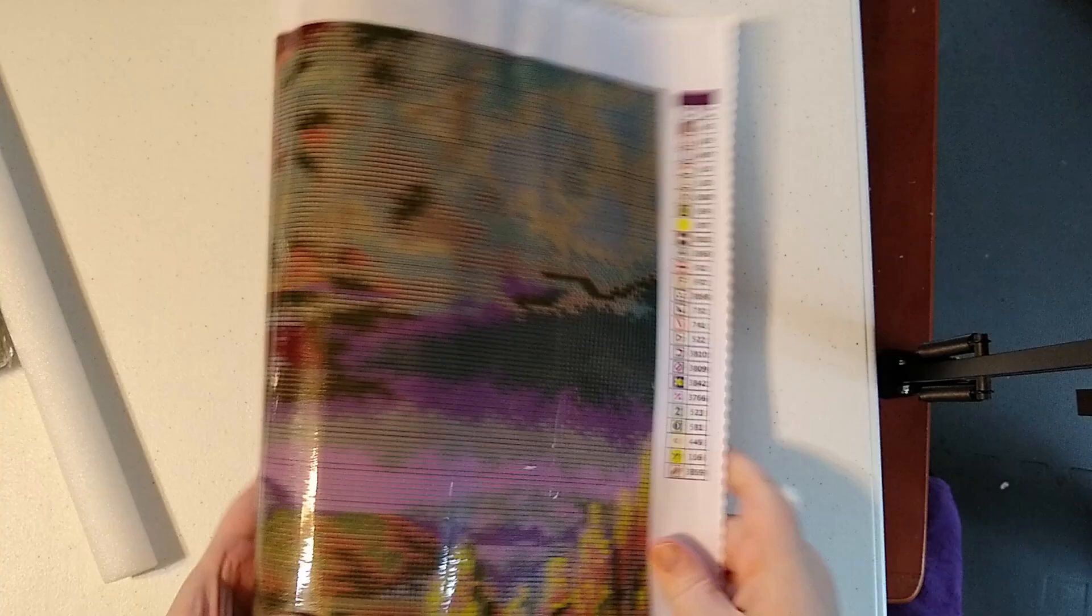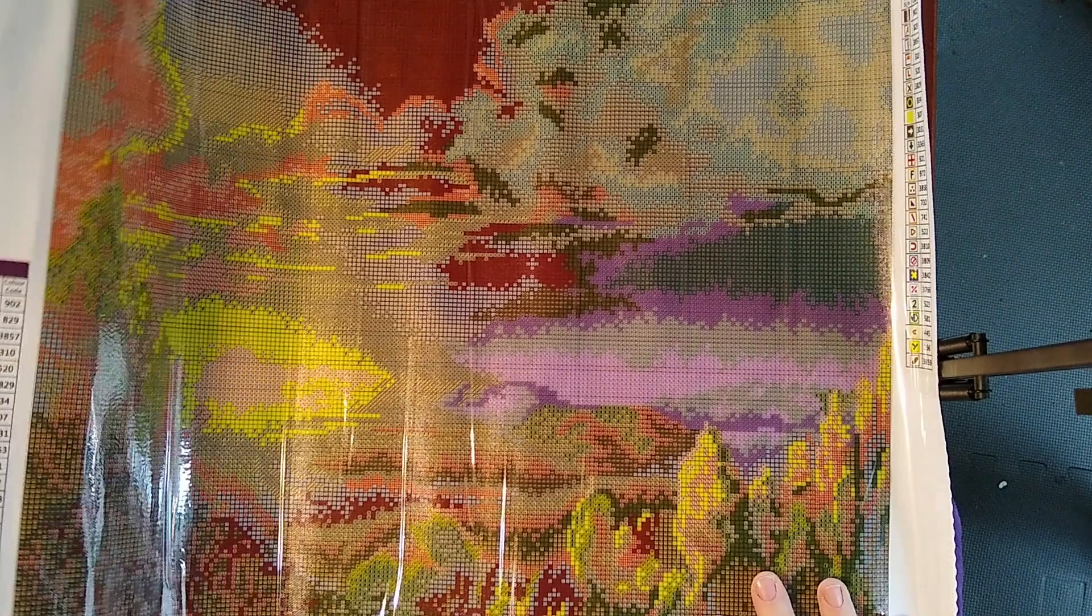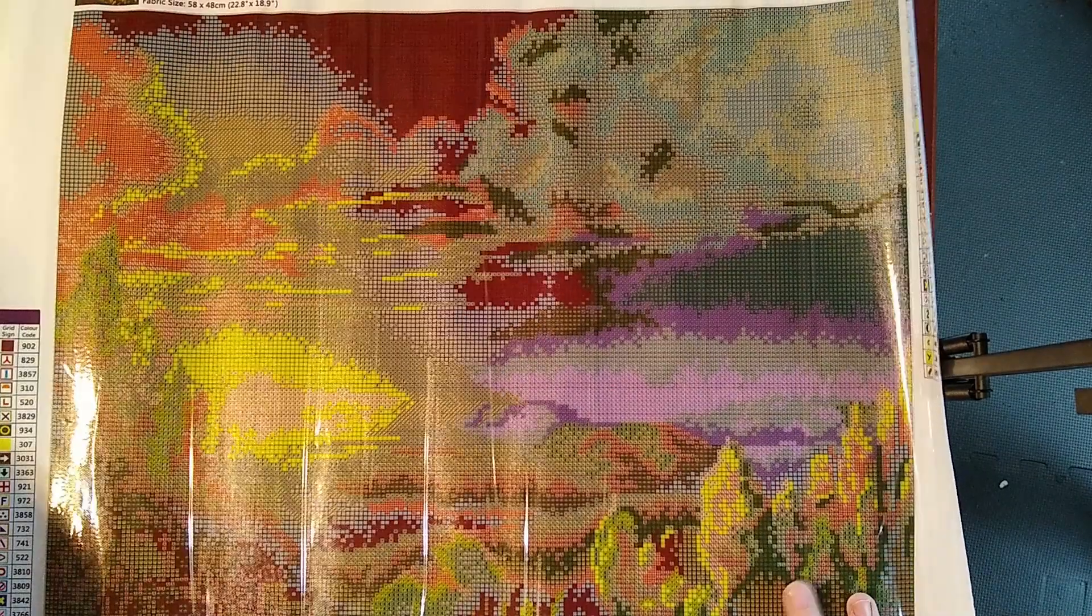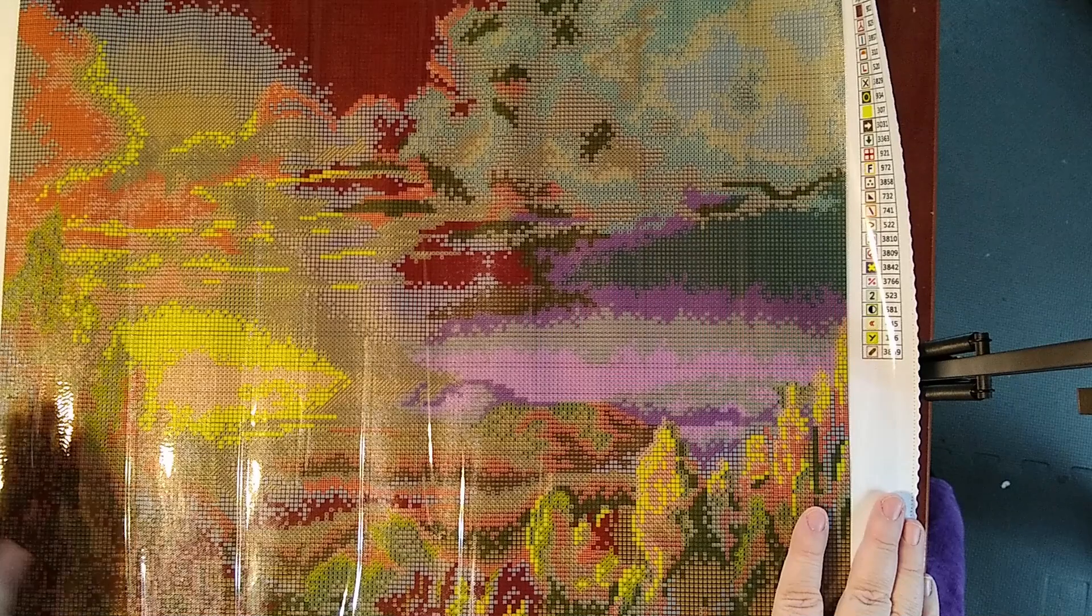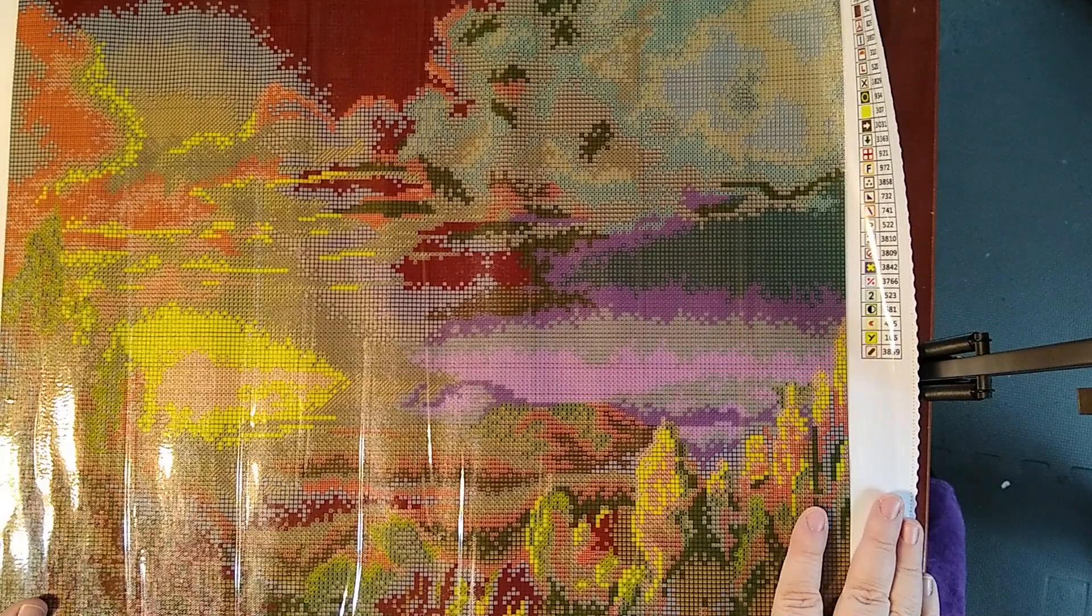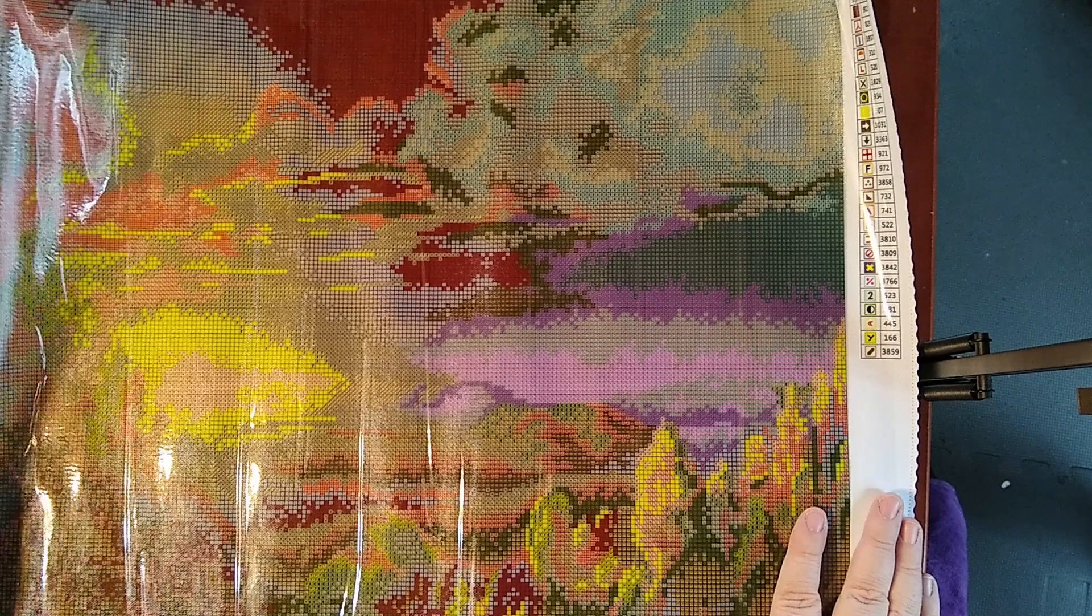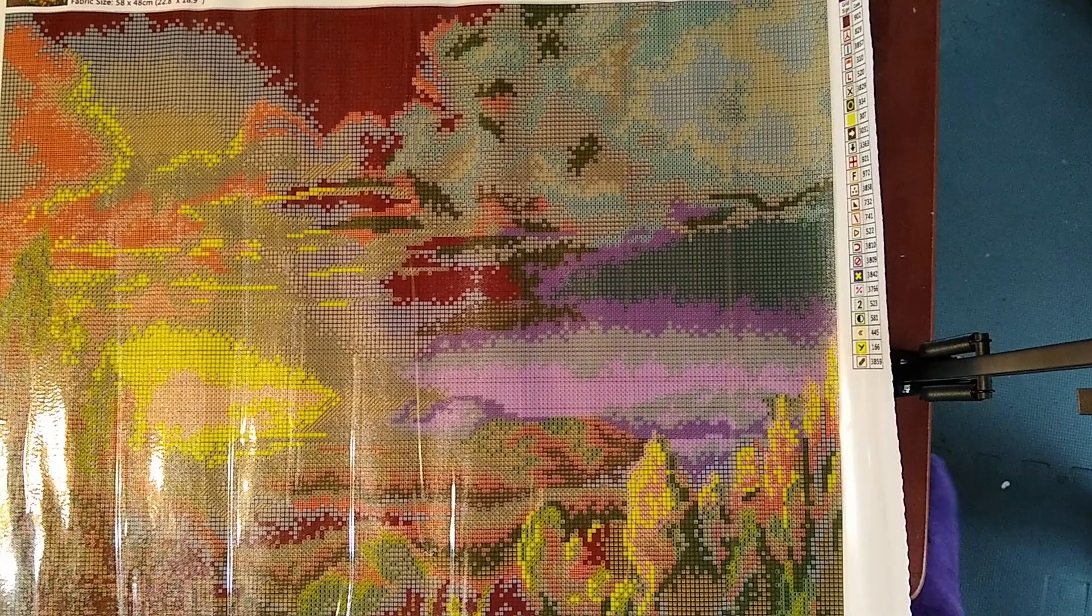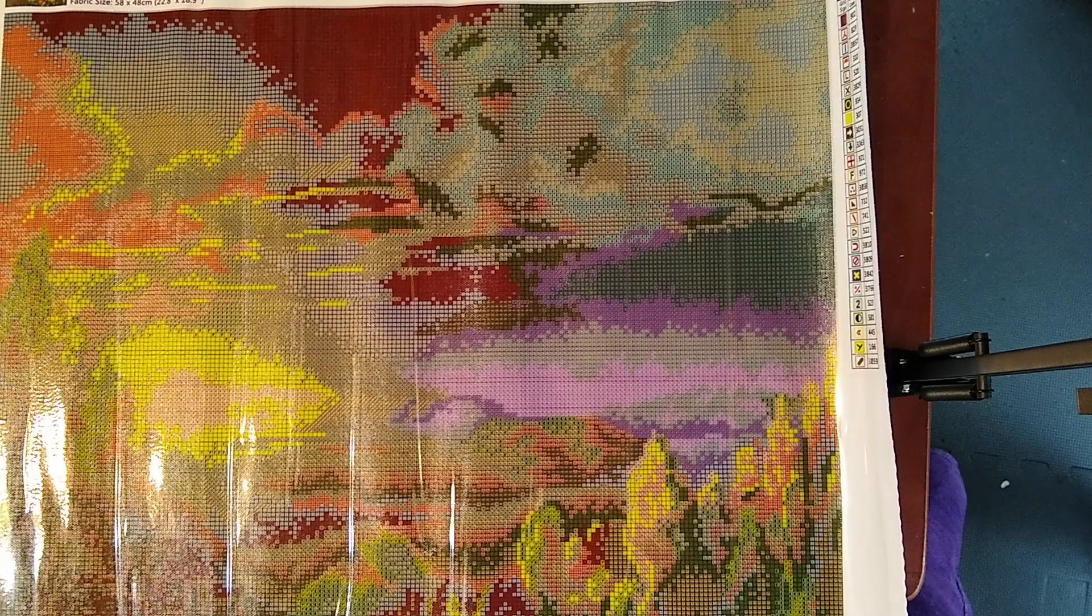All righty. So this is a 40 by 50 or 50 by 40, depending on if you want to put the width first, by Jean Gouillet Art. Gouillet. Gouillet. I'm going to say Gouillet. Jean. Jean Gouillet. It's probably French, so it's probably Jean Gouillet. I don't know. I'm sorry. Wow. Okay. So.